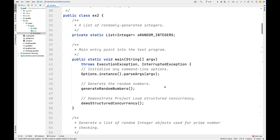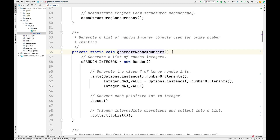Let's take a look at the EX2 class. The first thing we'll look at is how a list of random numbers is generated — this is called sRandomIntegers. There's a call to generate random numbers, which creates a new random number object and uses its ints factory method to generate a number of large random integers. You can control the number through command line parameters. The range goes from max integer value minus the number of elements up to max value, so these will be very large random integers, converted to integers and collected into a list.